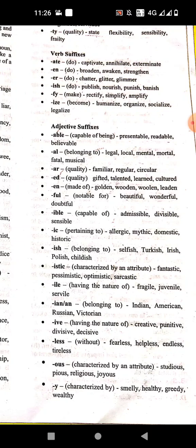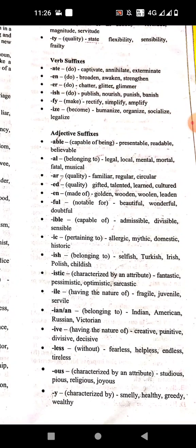'-less' means without. Examples: fearless, hopeless, endless, tireless. '-ous' means characterized by an attribute. Examples: studious, pious, religious, joyous.